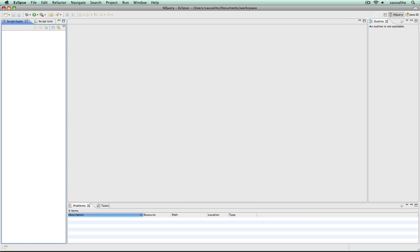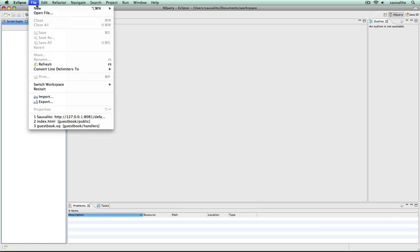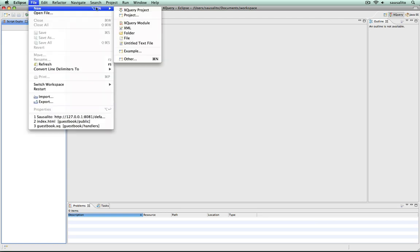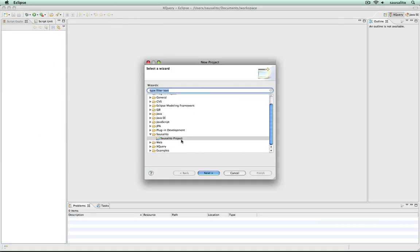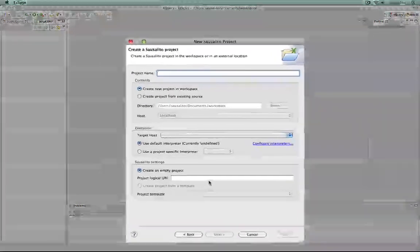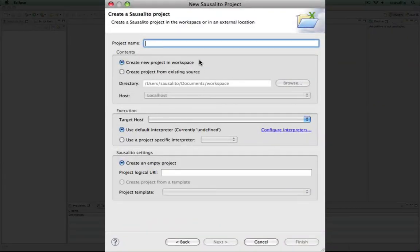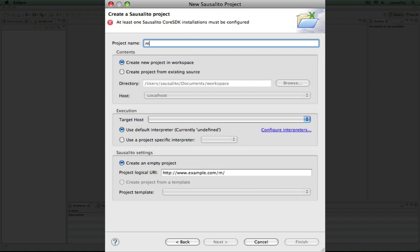To create a project, select File, New, Project and choose Saucelito Project. In the upcoming dialog, you need to give your project a name, which is used within Eclipse.